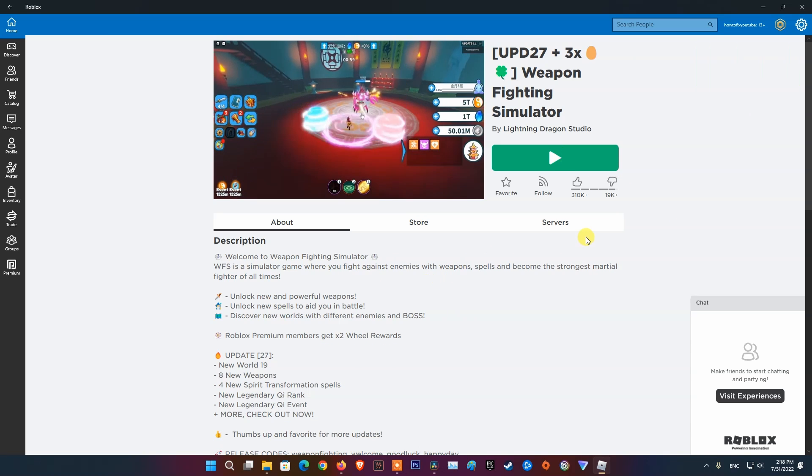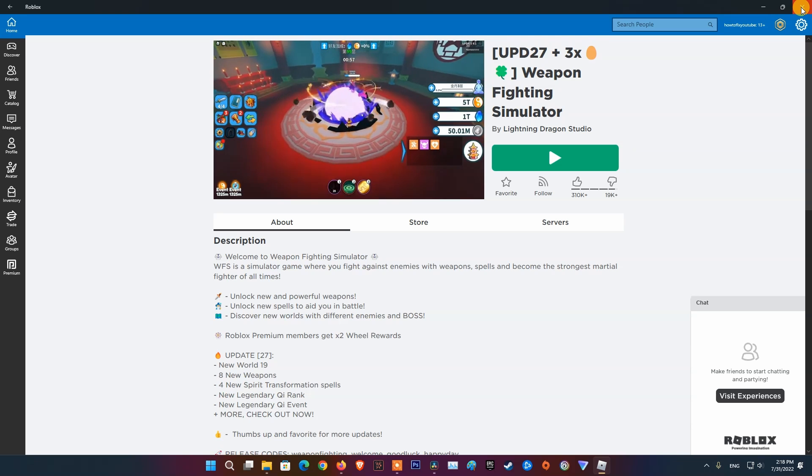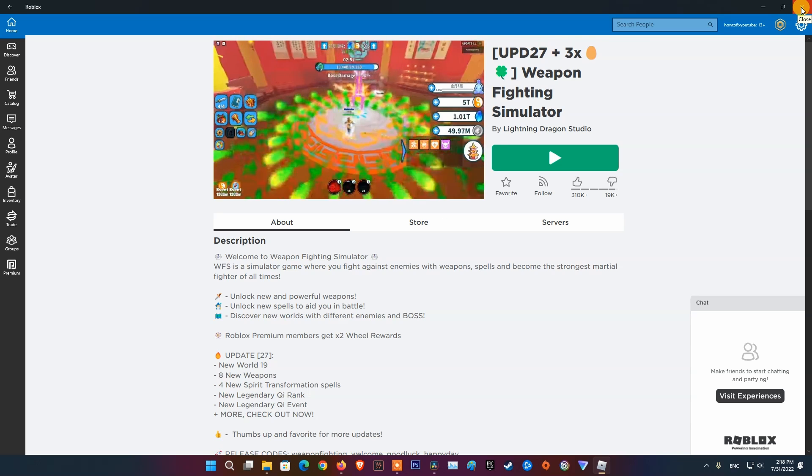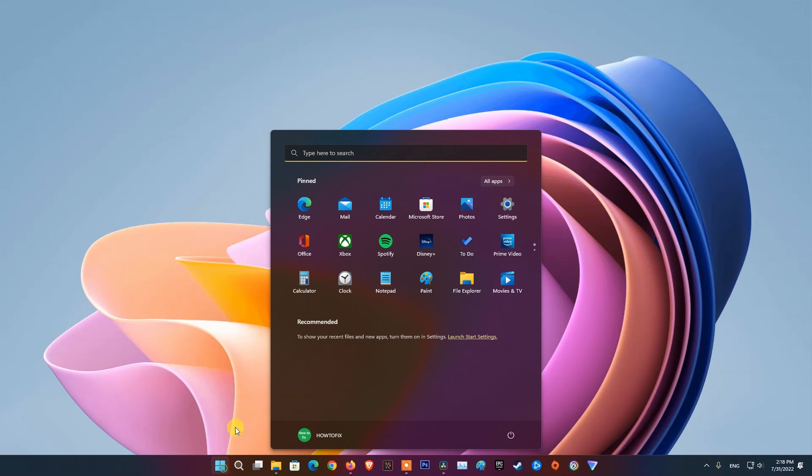If still that does not help, I recommend restart your system. Whenever you get any game error, you should restart your system.